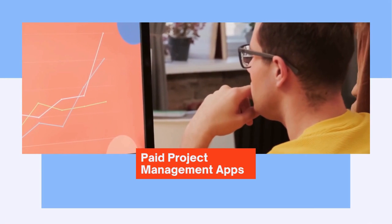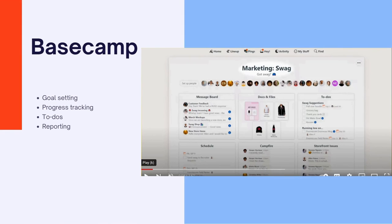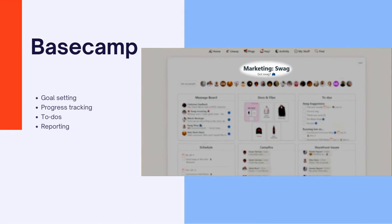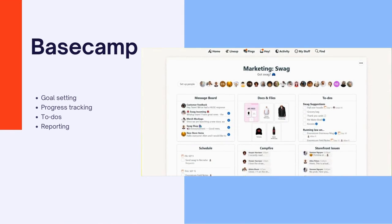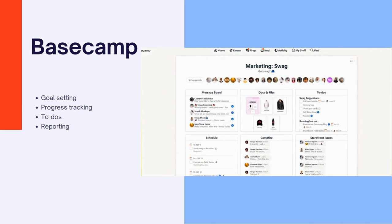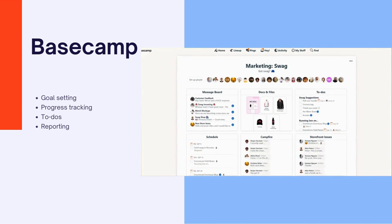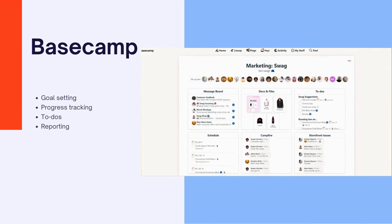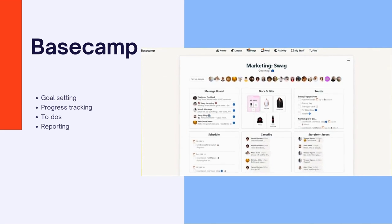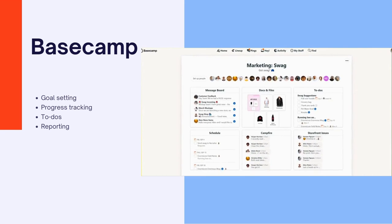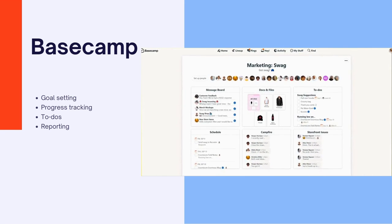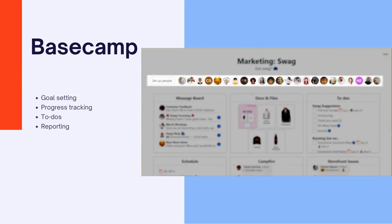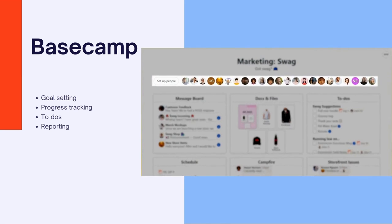Now let's check the paid options. Basecamp is a web-based project management tool that fosters easier collaboration and communication between project team members. It helps to organize tasks, set and follow project deadlines, and access all project-related materials in a centralized manner.